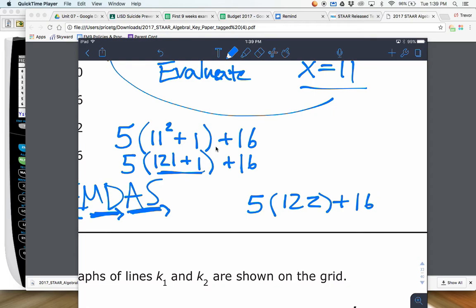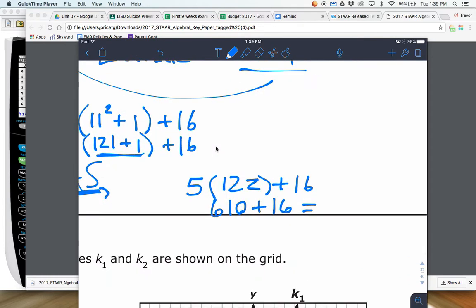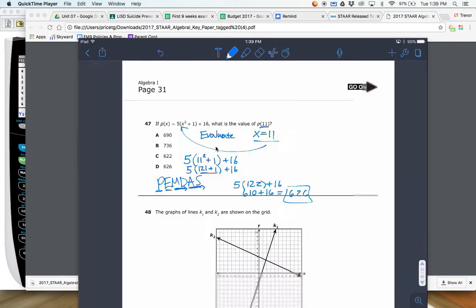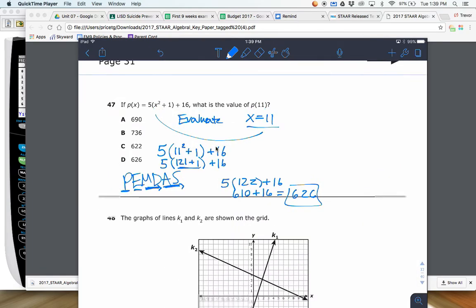You've got 122 times 5, and that gets you 610. Then once you add your 16, that's going to be 626. Hopefully that is an answer choice — it is, it's D. Be careful — some of these other answer choices appear if you do the order wrong as far as PEMDAS.